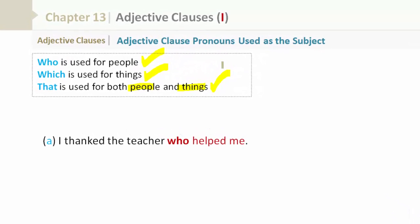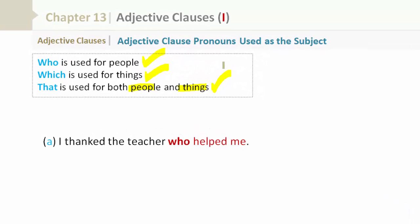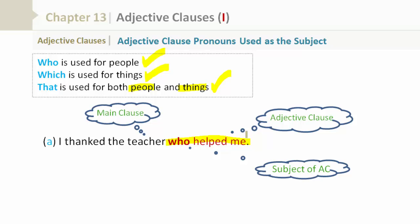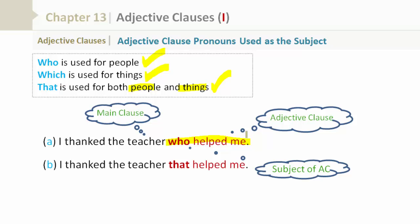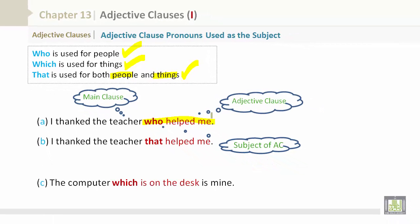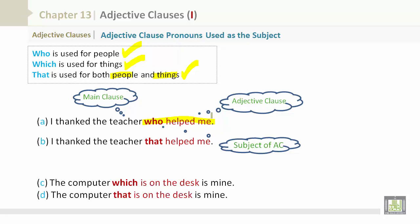For example: 'I thank the teacher who helped me.' This is used for people. 'I thank the teacher' is the main clause; 'who helped me' is the adjective clause. The subject of the adjective clause is 'who.' Additional examples: 'I thank the teacher that helped me.' 'The computer which is on the desk is mine.' 'The computer that is on the desk is mine.'